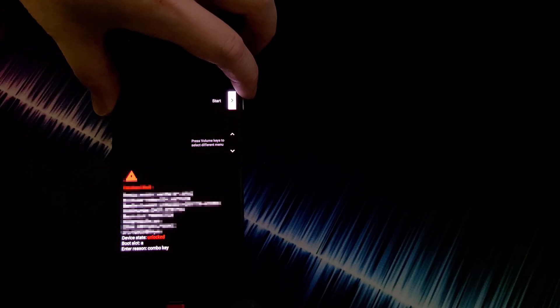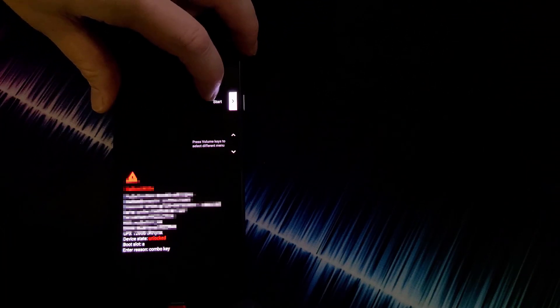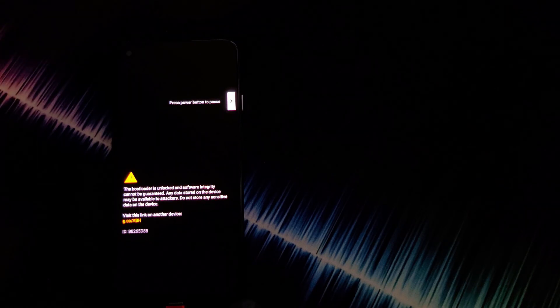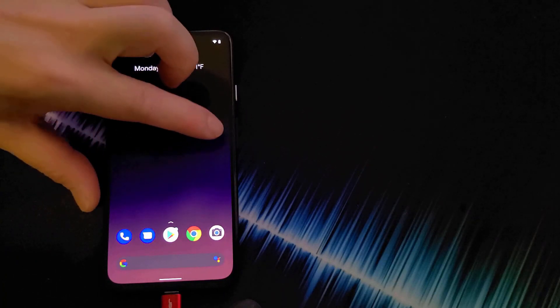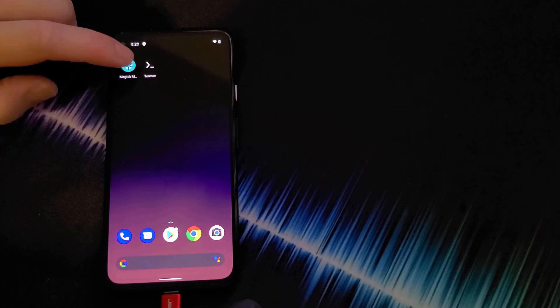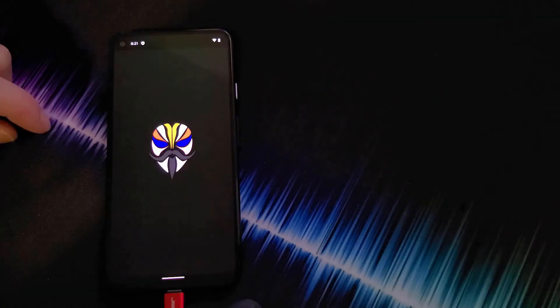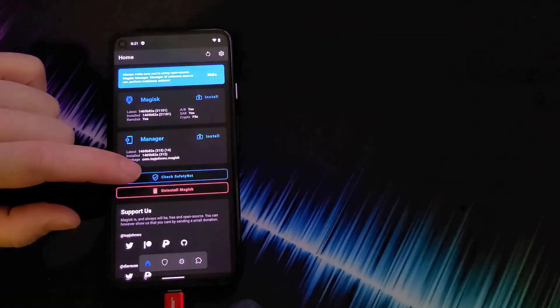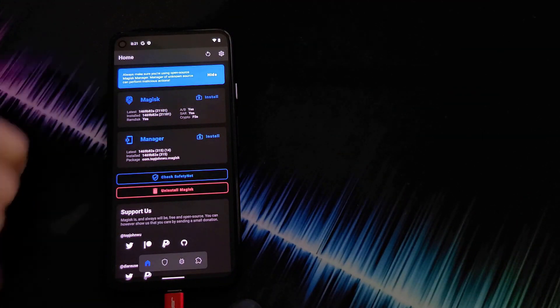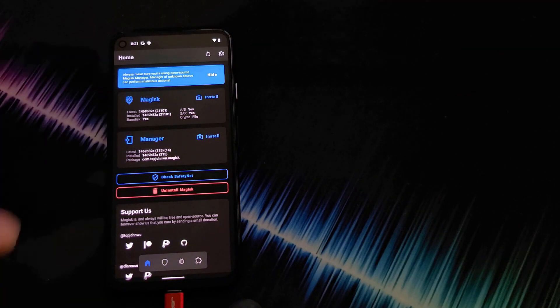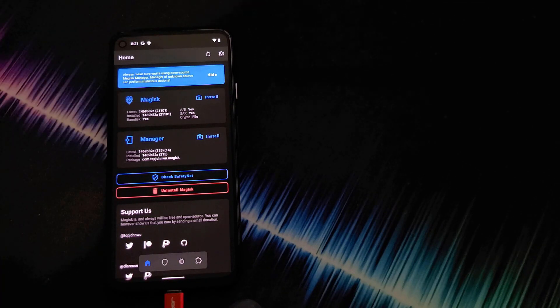So we want to click on the power button when it says start right here. If it doesn't say start, you can move up and down the volume button until it says start. Let that load up. When your Pixel 4a 5G restarts, you want to go into the Magic Manager app. And underneath check safety net, it will say uninstall magic. Don't click on it. But what that means is your phone is now rooted.